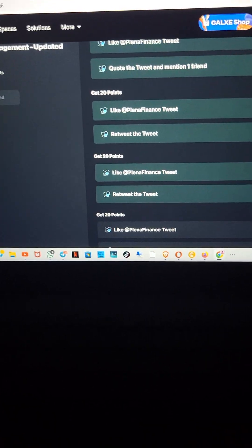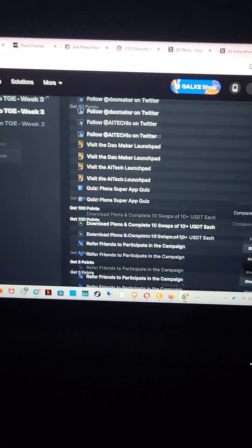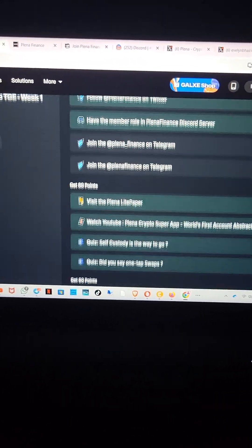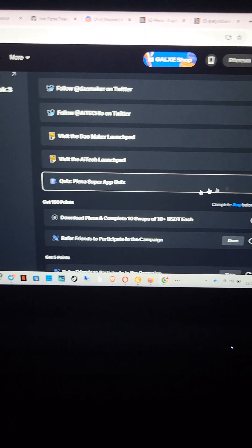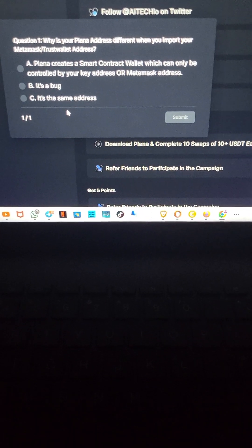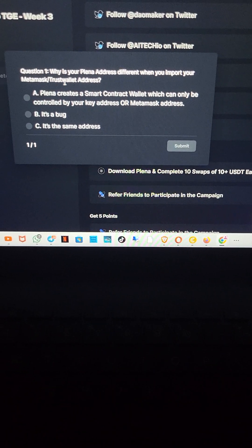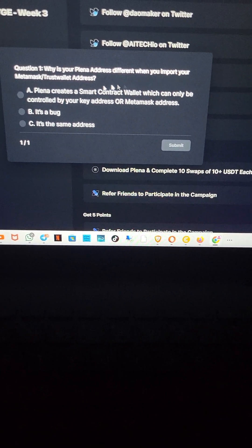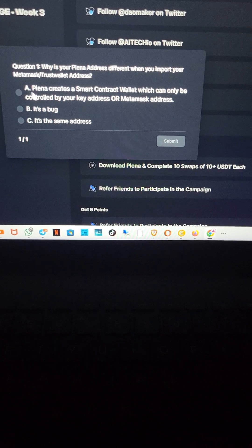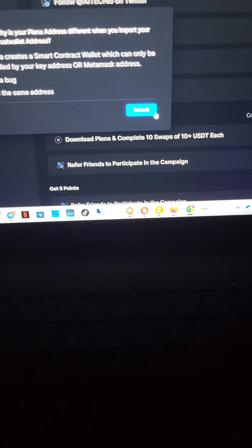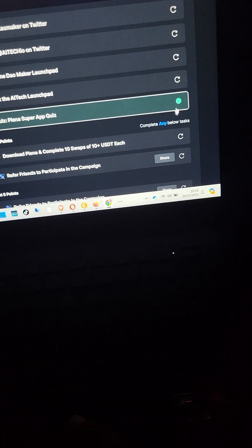You guys should just continue doing it as I showed you until you get to the novice role and can claim it. Going back to my main Galaxy page, there are quite a lot of things to do — make sure you complete yours before week two. There's a quiz here — 'Planar super quiz' — it should be very easy. Let's do it together. The question is 'why is your Planar address different when you import your MetaMask or TrustWallet address?' I think the answer is the first one — 'Planar creates a smart contract.' I'll click on submit. It is correct!